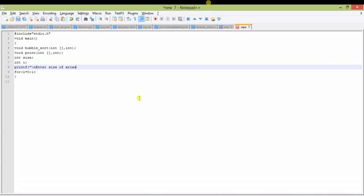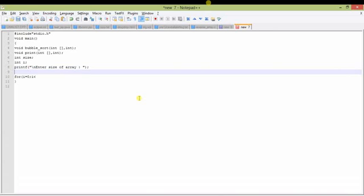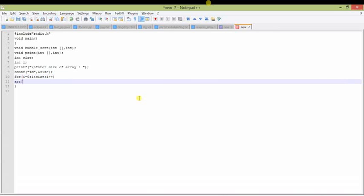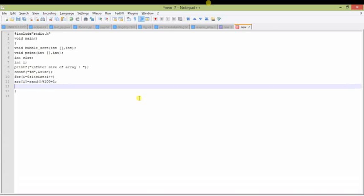I will take user input for the size of the array using the scanf function. It is an integer input, so %d is used and size is passed by reference. Then in a loop from 0 to size minus 1, for each iteration one random number modulus 100 plus 1 will be assigned to the array. Modulus 100 ensures the number is less than 100 — the maximum is 99 — and I add 1 so that values can reach up to 100.